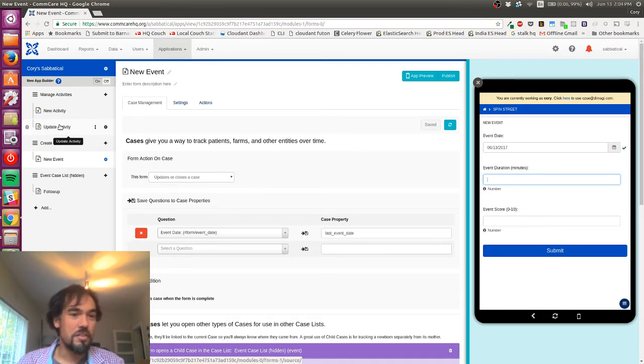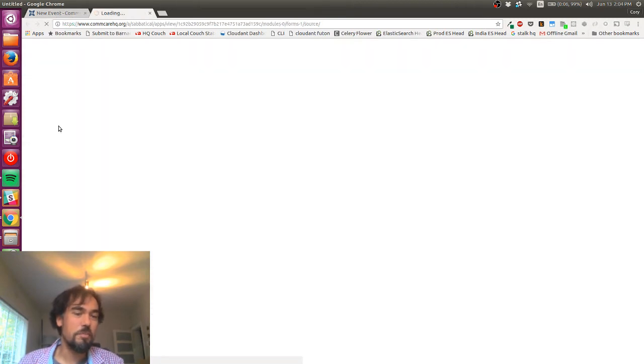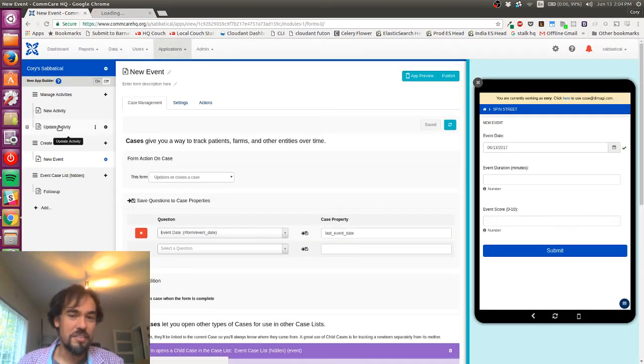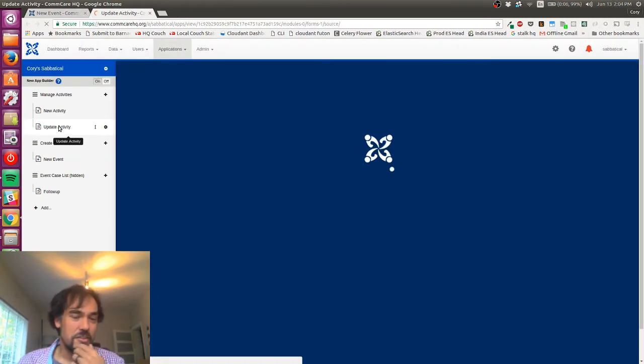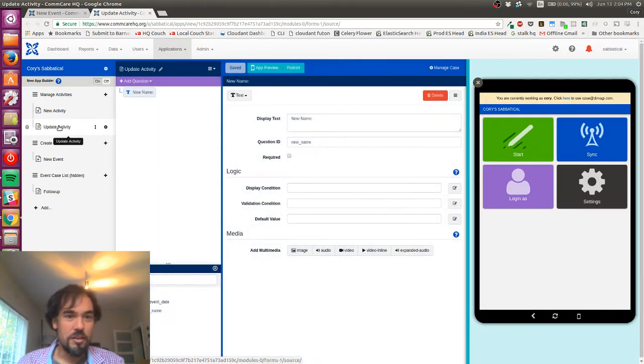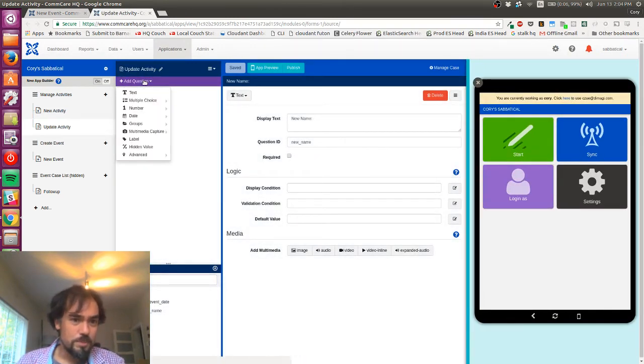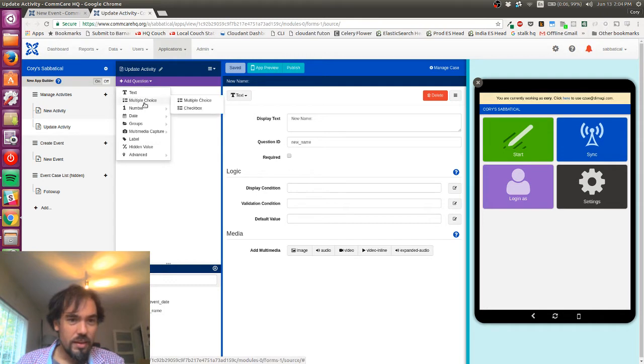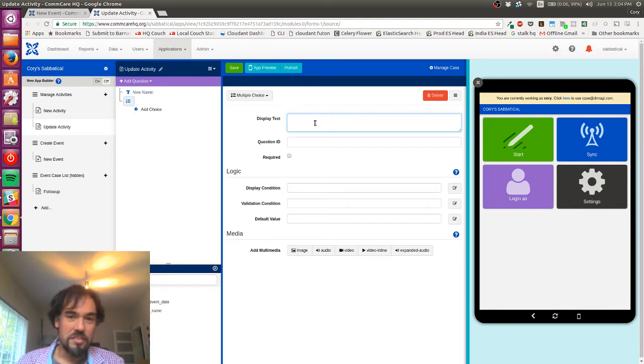I'm going to add those to my update activity form since I've already got the activity in there. So I just opened that up in a new tab. I'm gonna add another question here. I'm going to make it a multiple choice question.